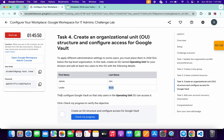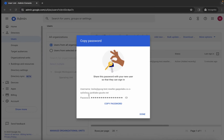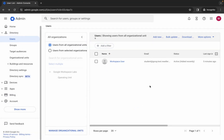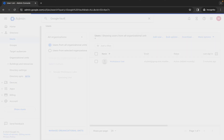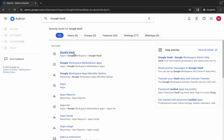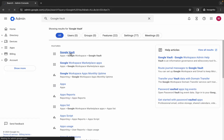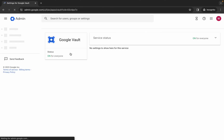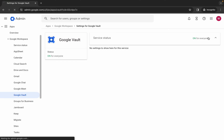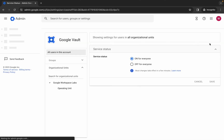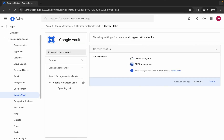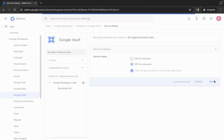From the lab instructions, only the operating unit users can access Google Vault. Copy this name carefully, click 'done', then search for Google Vault. As you can see, this service is on for everyone - click on it, then click 'turn off'. All organizational units are now off. Click 'save'.